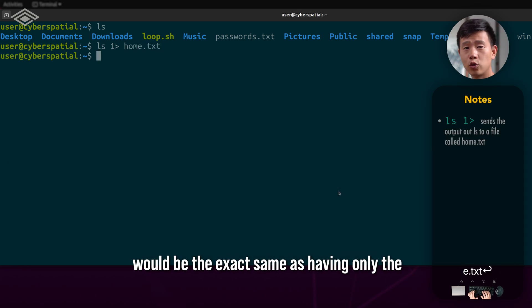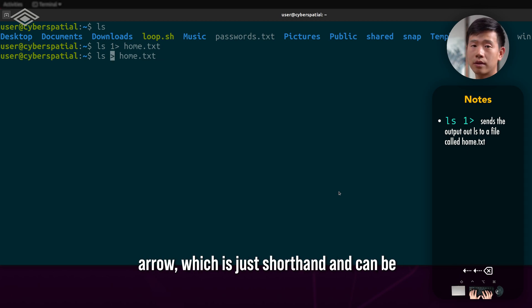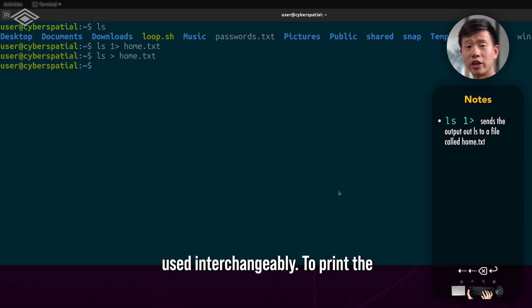This would be the exact same as having only the arrow, which is shorthand and can be used interchangeably.